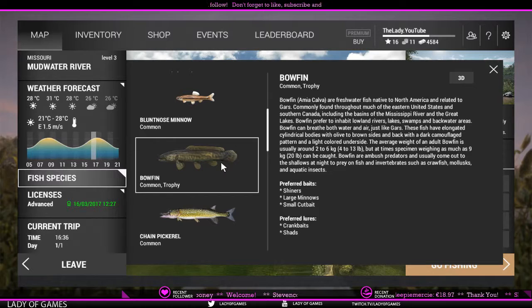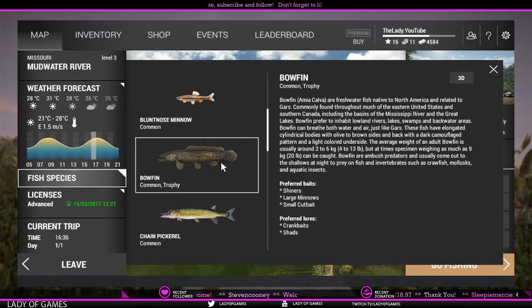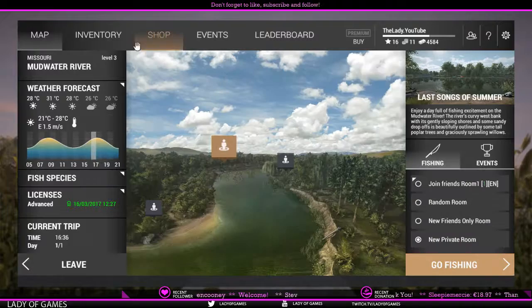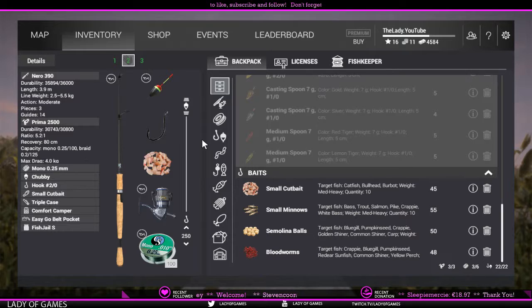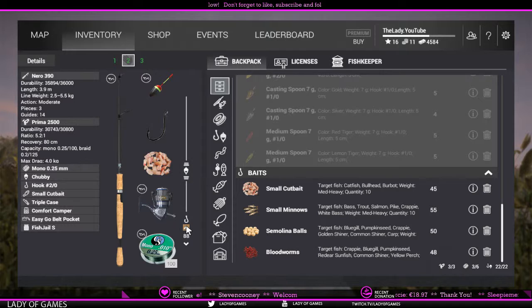Let's take bowfin as an example for the preference technique. Preferred baits are shiners, large minnows, and small cut baits. We know they prefer shallow water and become more active later in the day. Taking that info to our inventory: small cut bait is preferred alongside small minnows. We should not be fishing at max depth — more in the shallow waters, so 90 centimeters. Let's start with that.